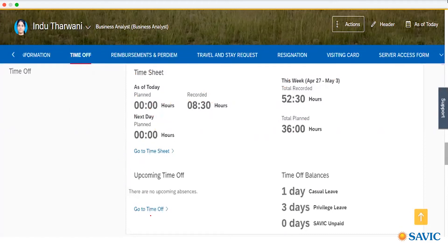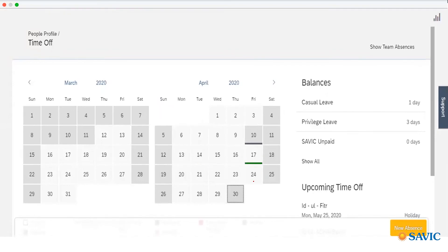Time Off. If I talk about Time Off, you can see here the balance — how many leaves the employee has pending. By clicking into Time Off, you will see the time off balances showing how many leaves are pending. If an employee wants to take a new leave, they can go into new absences and request a leave and get approval from here. You can also see the calendar showing when the employee worked and when they took leave.